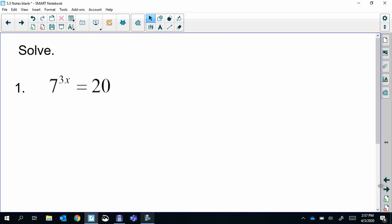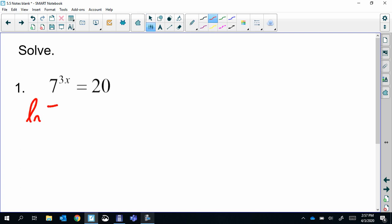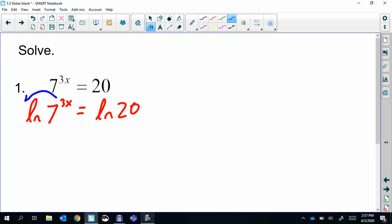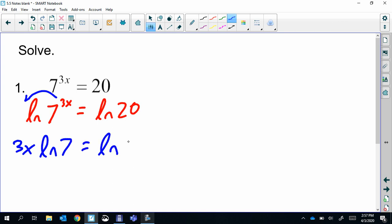This first one: seven to the power three x. First step, just take the natural log of both sides, so we rewrite this as ln(7^(3x)) = ln(20). Then the exponent gets moved to the front as a coefficient, so that's 3x · ln(7) = ln(20).